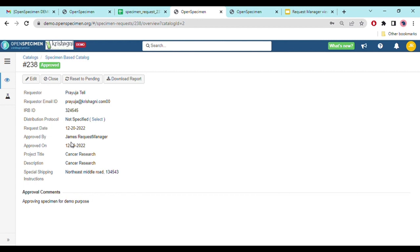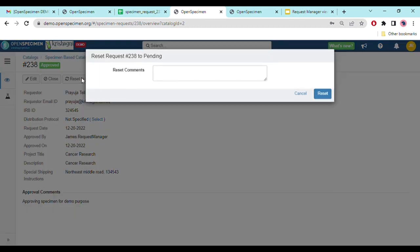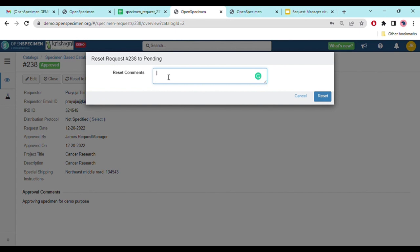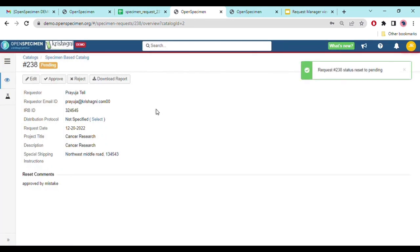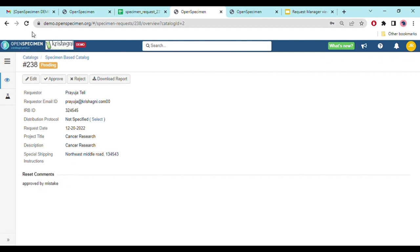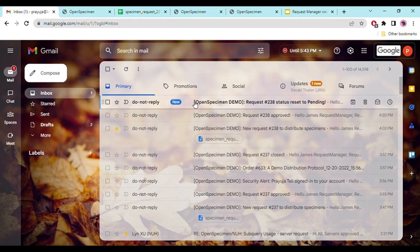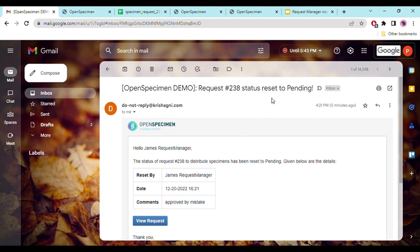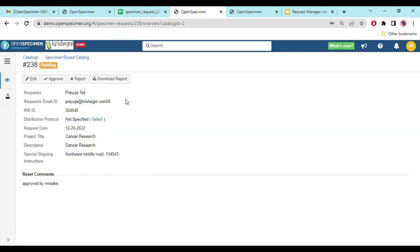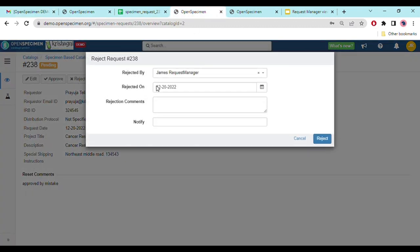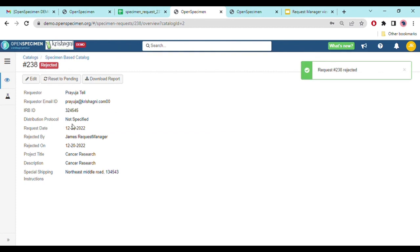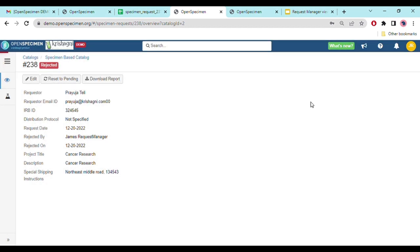If by human error you approved a request by mistake, you can reset it to pending using the 'Reset to Pending' option. Clicking it will ask you for a reason — for example, 'approved by mistake'. Once reset, the reset comment is updated on the request, and you'll also receive an email that request #238 status has changed back to pending. Similarly, for rejection you can add comments and notifiers, and if rejected by mistake you can also reset it to pending.